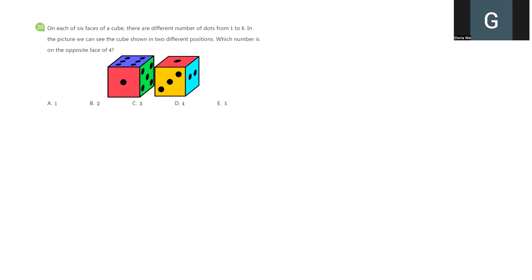On each side of 6 faces of a cube, there are different numbers of dots from 1 to 6. In the picture, we can see the cube shown in two different positions, which number is on the opposite face of number 4.